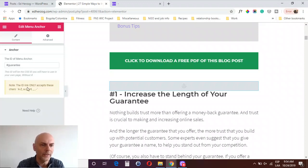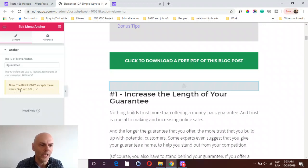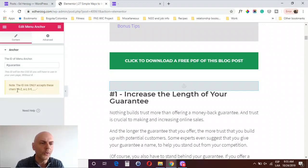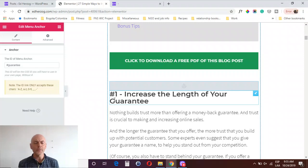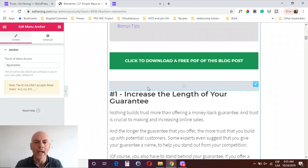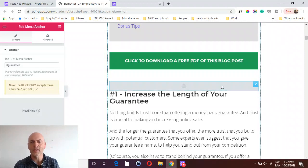You'll come to that menu anchor and type the exact same thing that you typed above — using the pound sign and then a name. Note that the ID link only accepts certain characters: A through Z capitalized, a through z lowercase, zero through nine, underscore, and dash. These are the only characters it accepts; you can't use others. So just put something simple in there that relates to whatever the item is, and make sure the link matches exactly what you put in the table of contents.